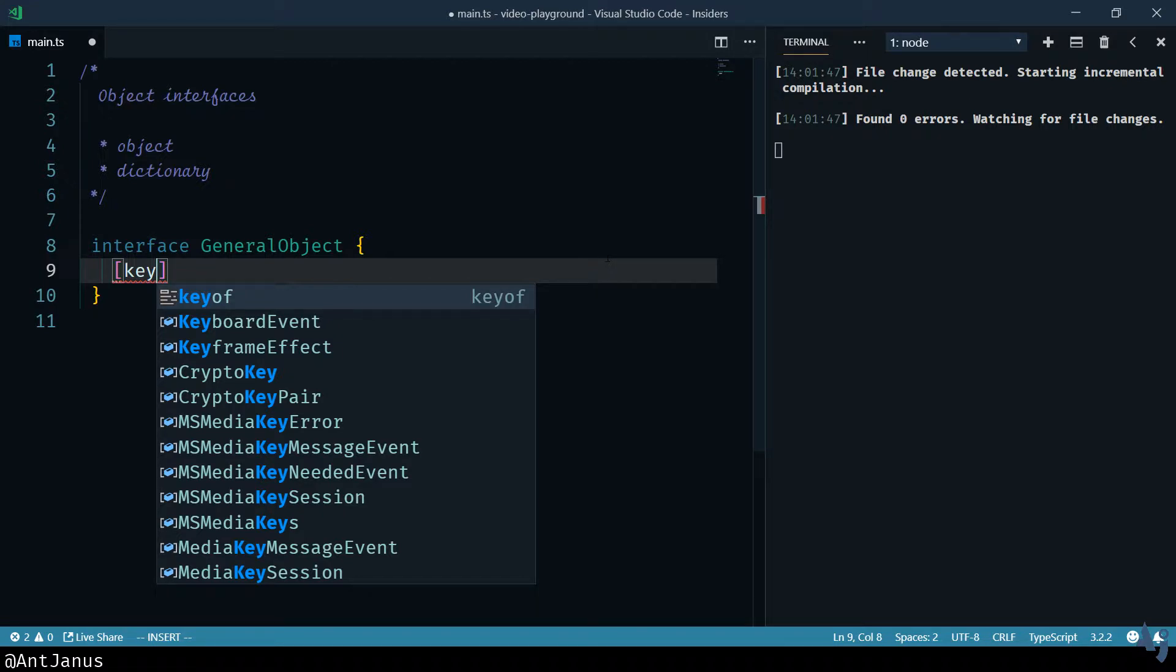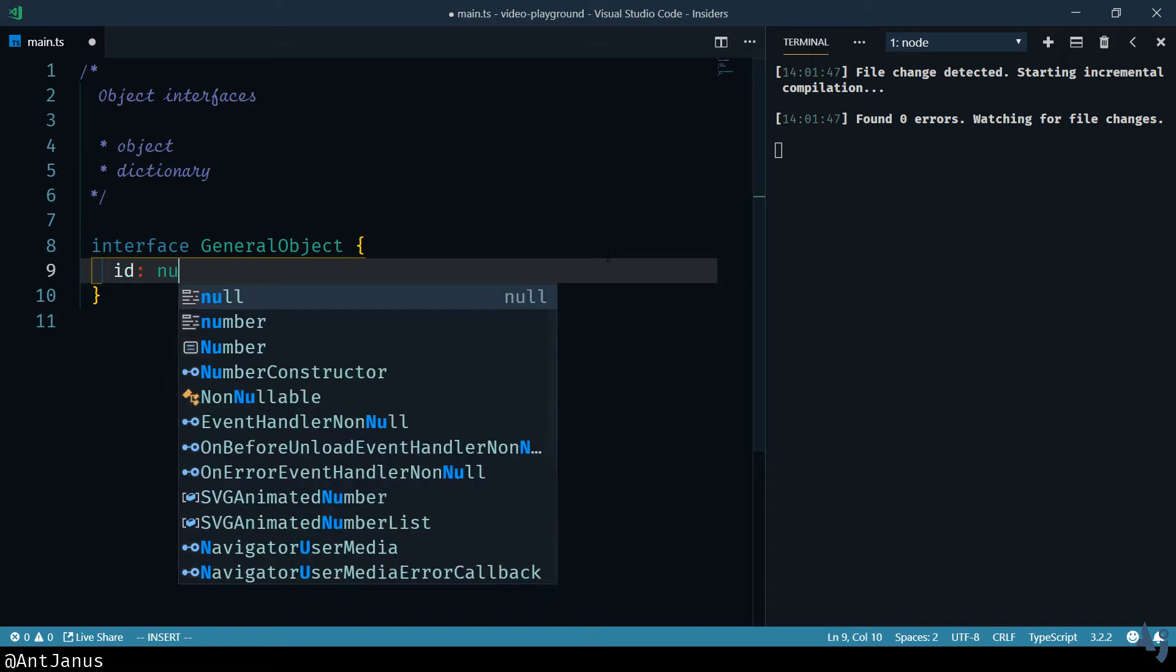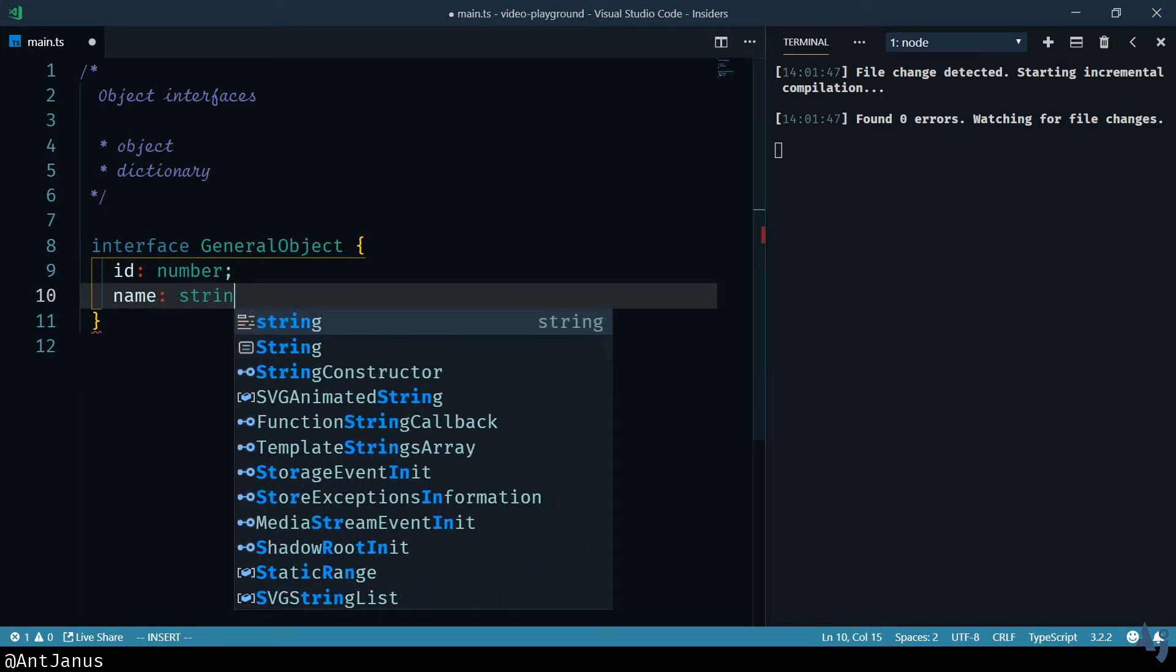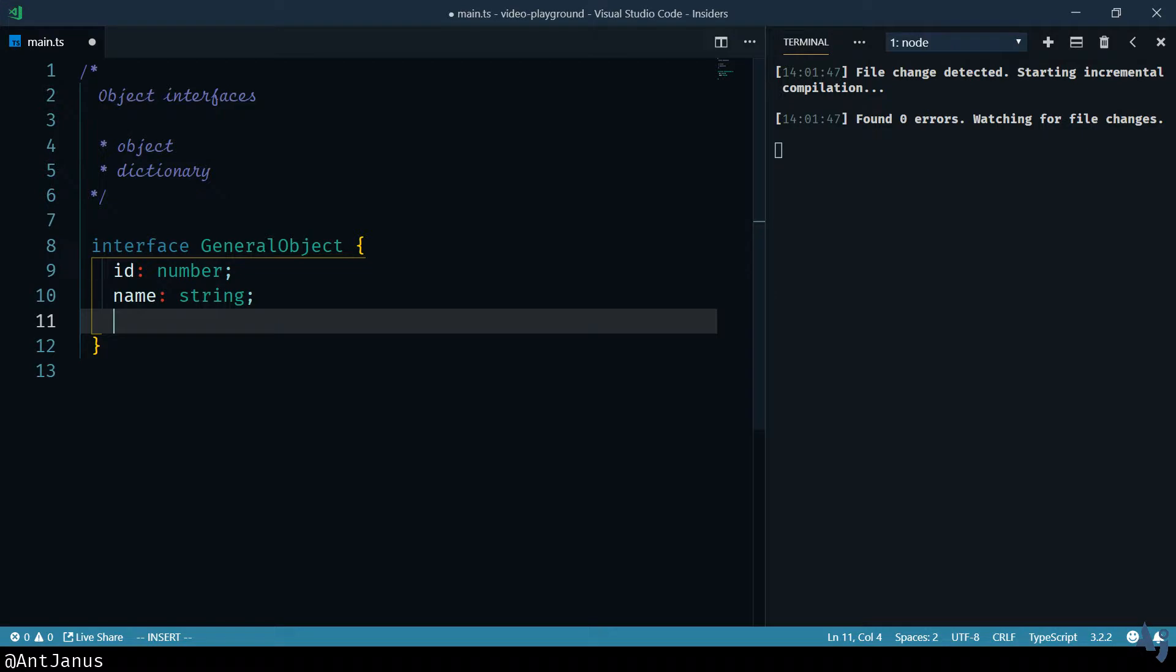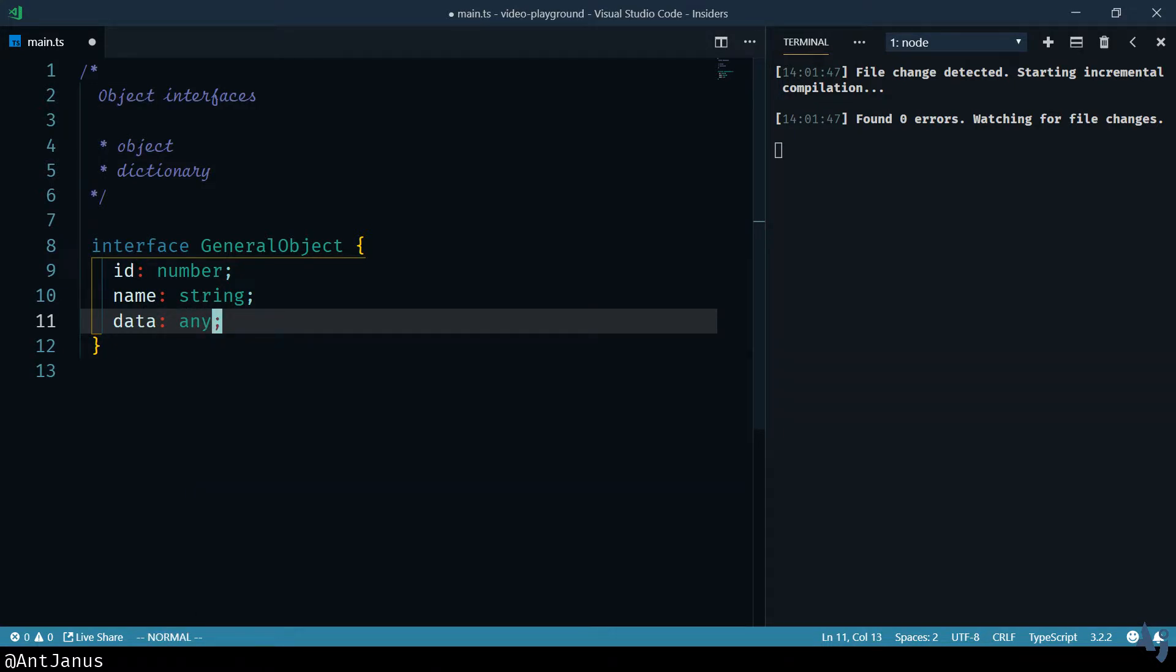What an interface allows you to do is specify the shape of an object. It allows you to do a bunch of different stuff, but for our purposes, we can specify the shape of an object. It has an ID of a number. It has a name, it's a string. It has, I don't know, data, it's JSON. But not really, right? We can specify any.